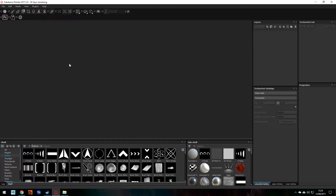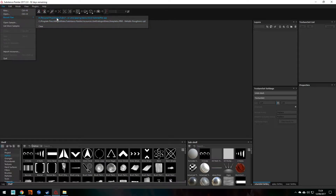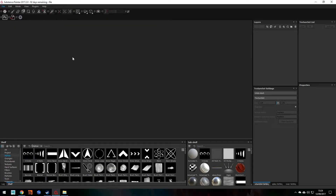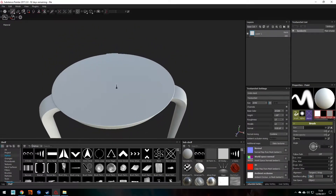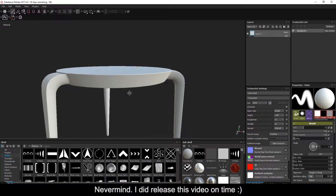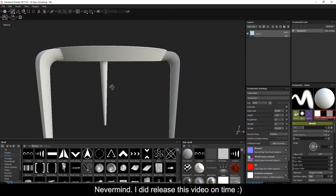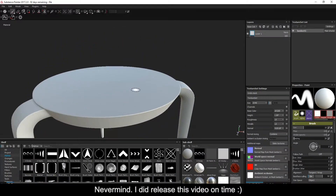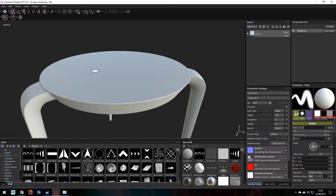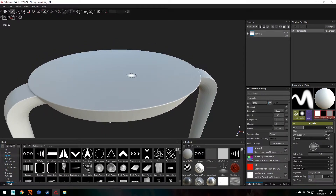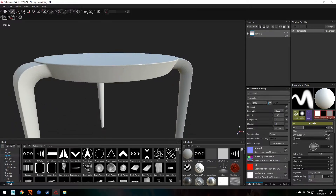Welcome back. We're doing some Substance Painter today, so let's launch up the file we were working with in the previous video. My apologies if this video isn't coming out on Friday — I do aim to upload every Friday but unfortunately couldn't upload this one in time. Nevertheless, it's up now, so that's good.